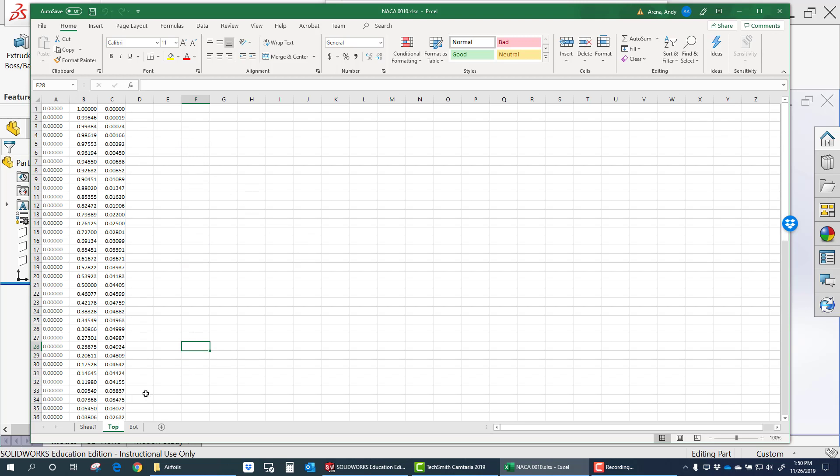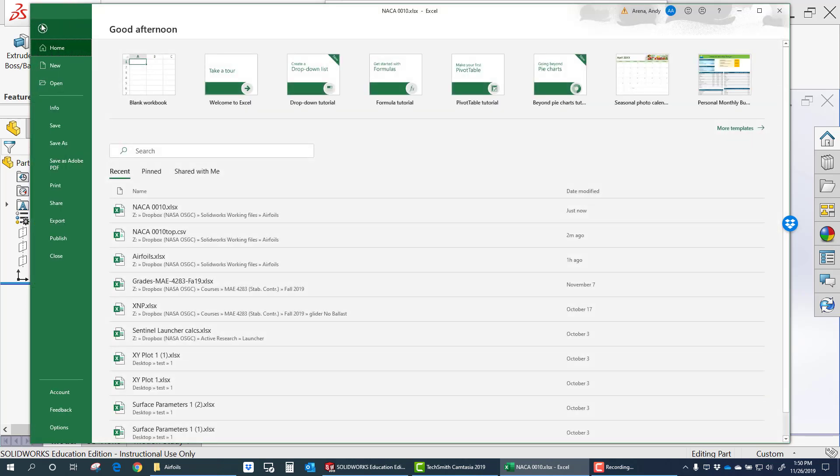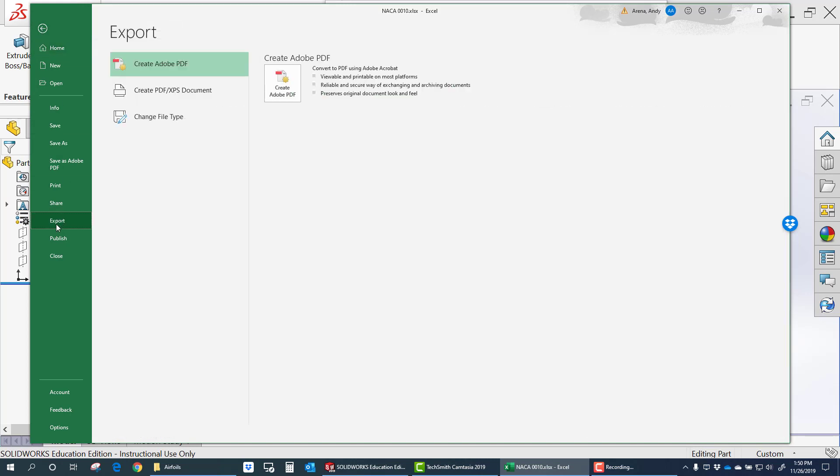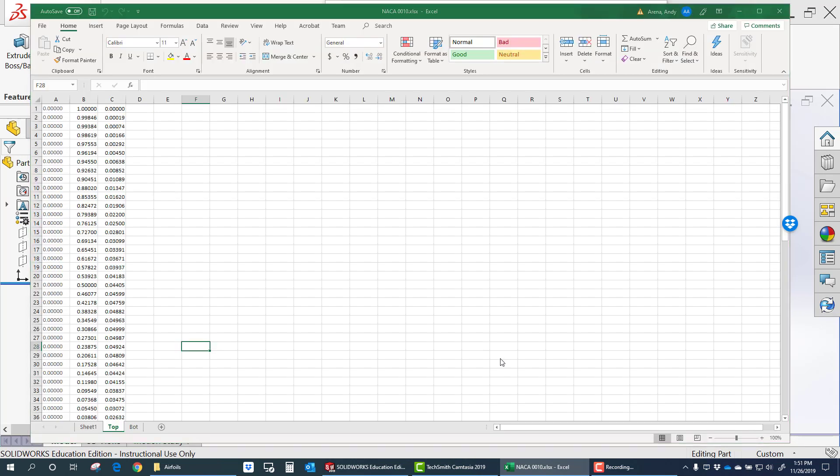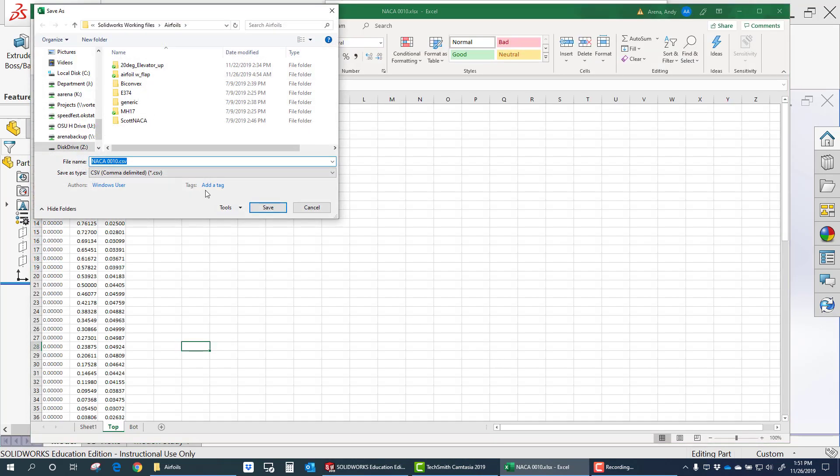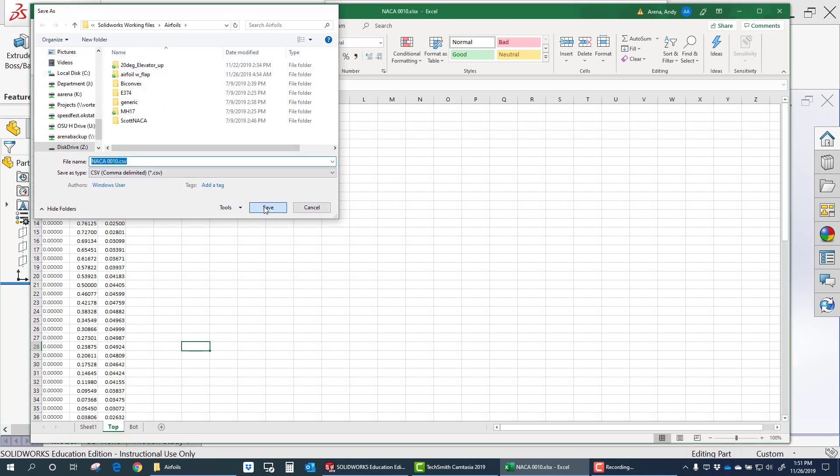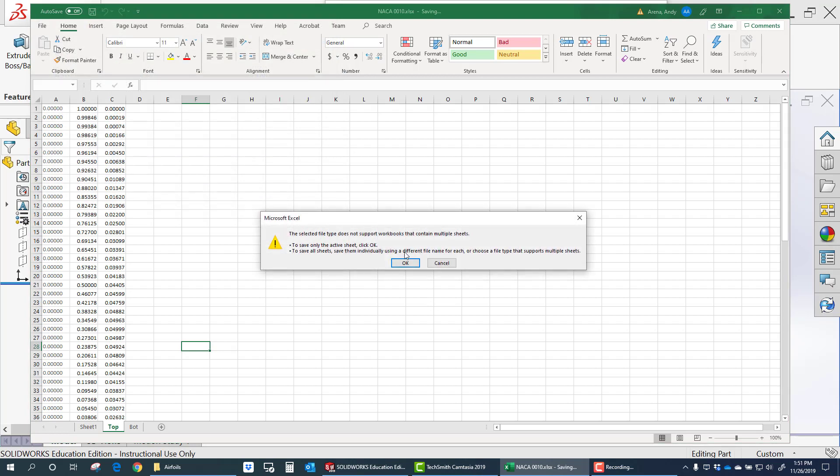But I want to export the top surface data here. So I go up here to export, change file type, comma delimited. And save. And I'm going to save this as a comma delimited file.